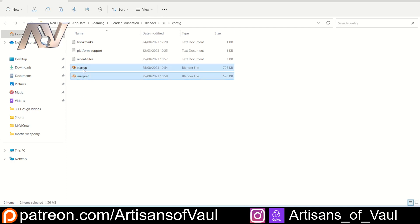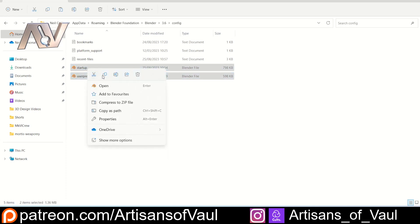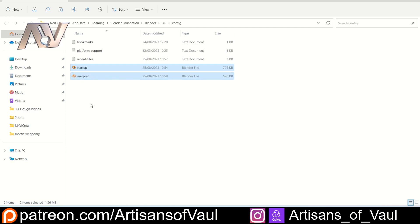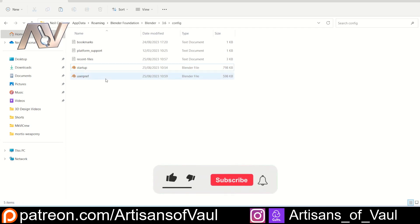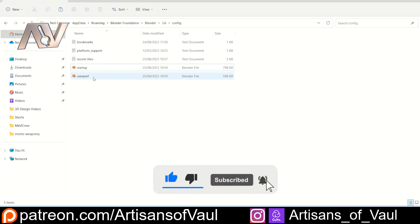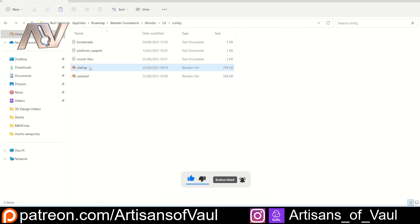All you do is select those files, copy them, and then create another folder to save those into. At any point you can come back, delete the relevant file, and then paste in your one with your preferred settings — making sure that you keep the names the same.